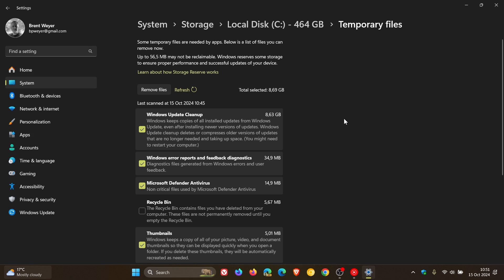However, after this initial run, the tool may inaccurately report an amount of space still available for cleanup, for an example, 88 gigabytes in the Windows Update Cleanup category. This inaccurate amount of disk space is reported even though the space was already freed up in the initial run.